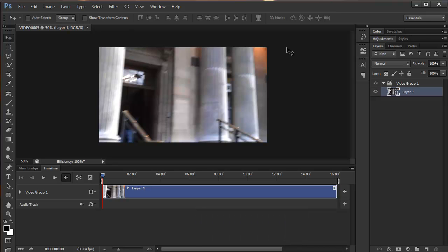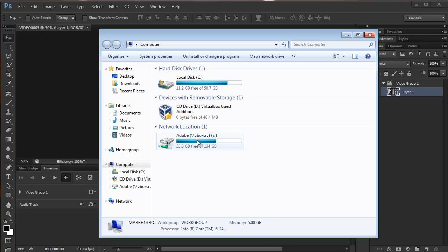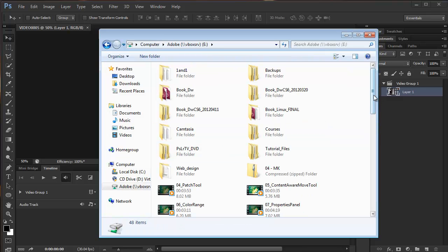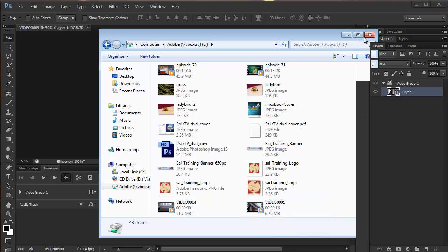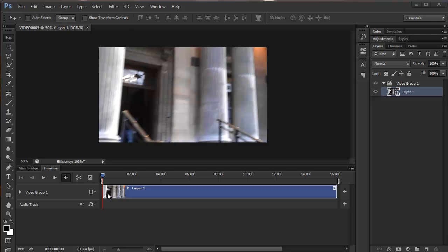I've started by opening this video file. This is a video that I shot earlier today on my mobile phone. It's a 3GPP file. I'll show you the two files I'm going to use — these two files. It's half a minute and 16 seconds. I've opened one already here, so it appears on its own layer in the footage layers panel and appears in the new timeline panel.